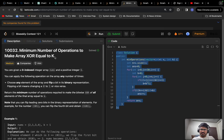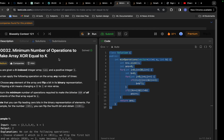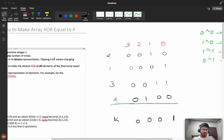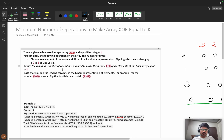Hello everyone, today we are going to solve the problem: minimum number of operations to make XOR equal to k. I think you have tried this problem for at least 20 minutes before watching this video tutorial. First we will try to understand the question clearly, then the logic behind it, then the coding part — you should try the coding part at least now.